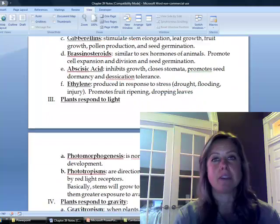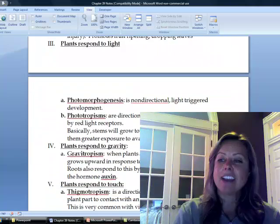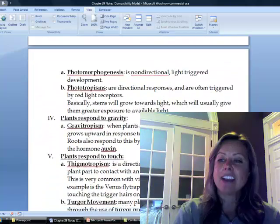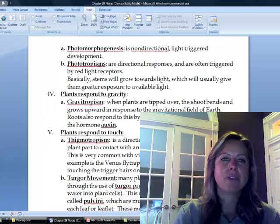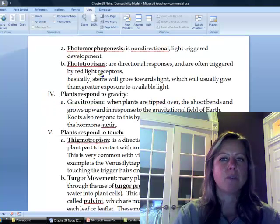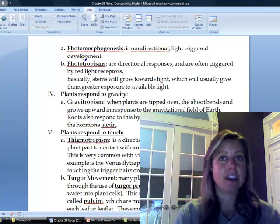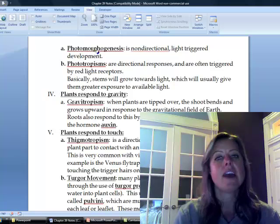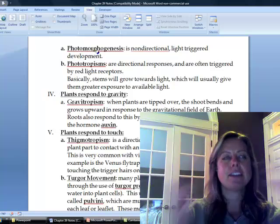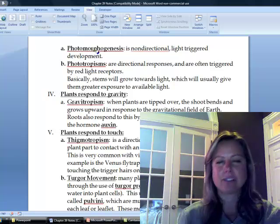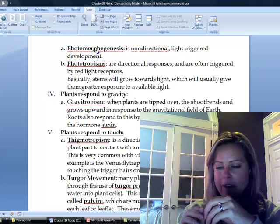Now these next ones are about how plants can respond to different situations. One thing they can do is respond to light — photo always has to do with light. Photomorphogenesis is going to be any sort of light-triggered development that a plant undergoes. That could be the start of cell division within a seed, root and shoot elongation, or anything like that.